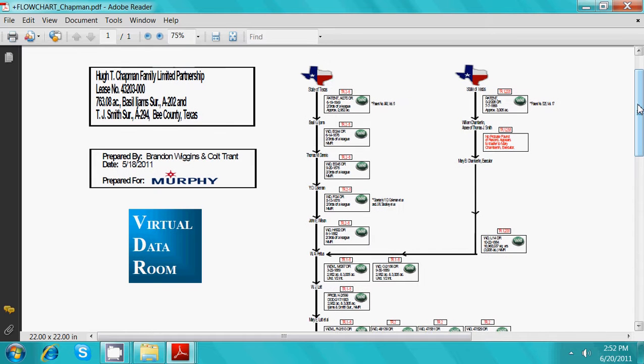You can also change the zoom at the top of your screen to view more or less of the flow chart.